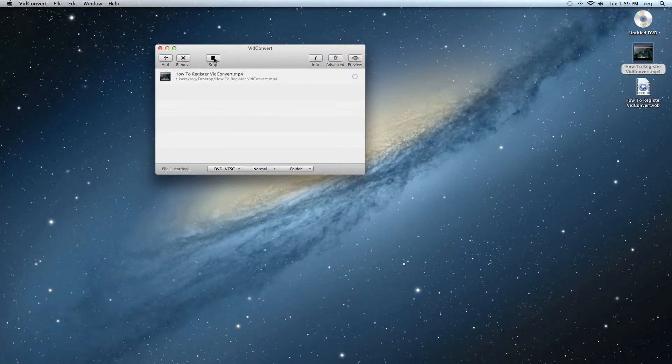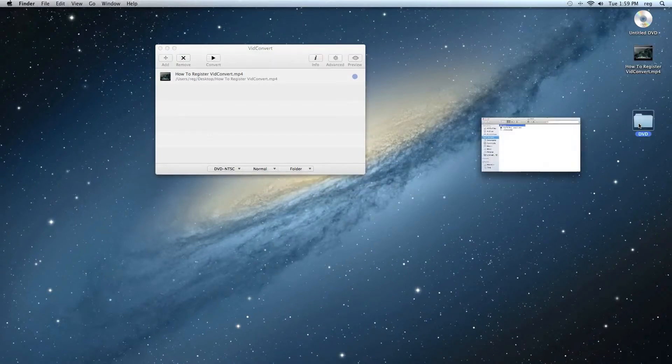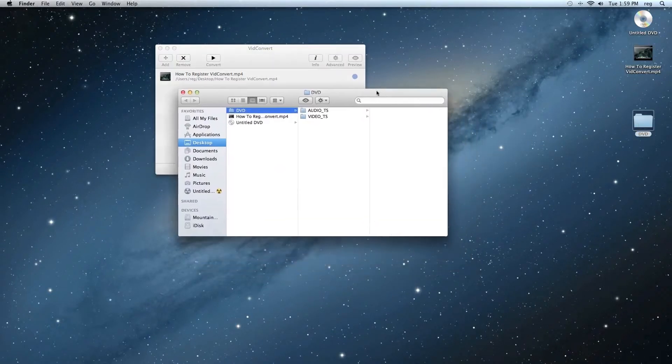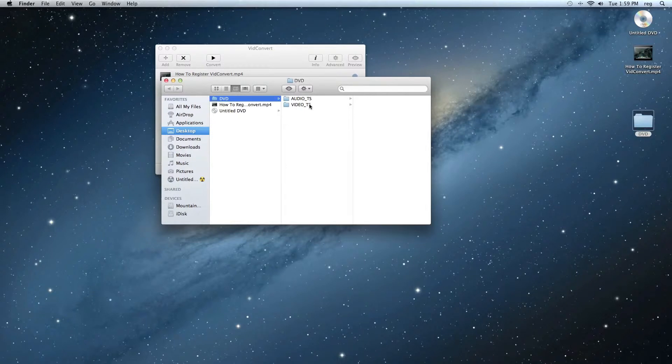We just wait a minute for our file to be ready. And you'll see that instead of just a VOB file, actually a DVD folder with an Audio TS and Video TS folder inside was created.